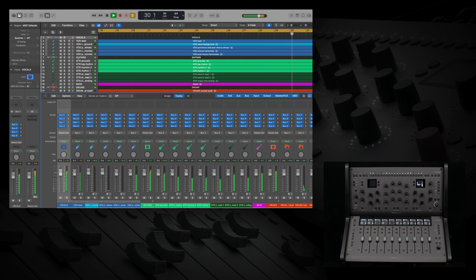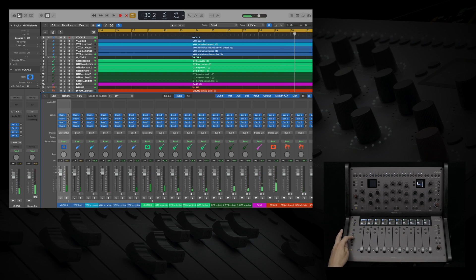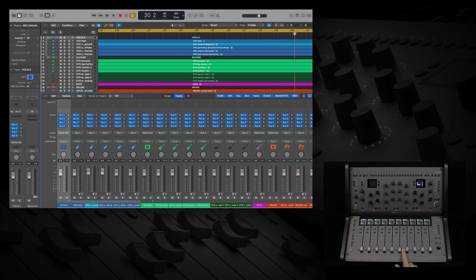On the left, we can select to use up to six different sends to our aux tracks, such as reverbs or delays. Let's select our guitars, solo them, and send us some processing.